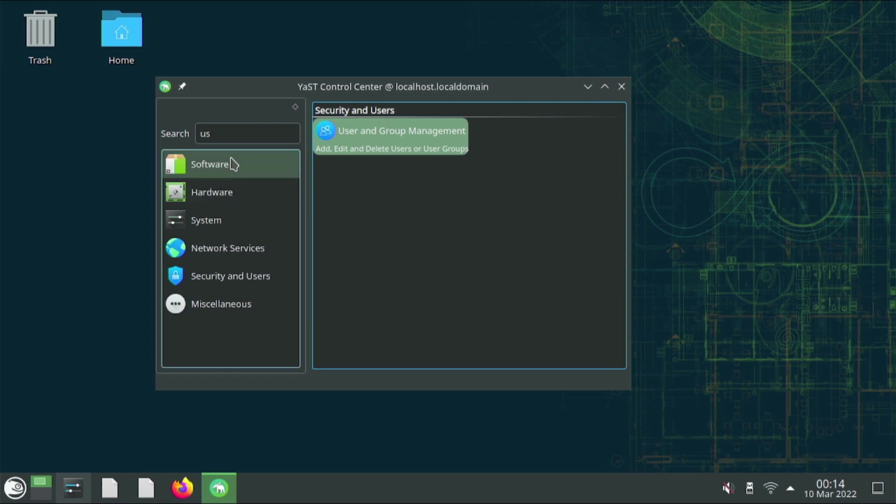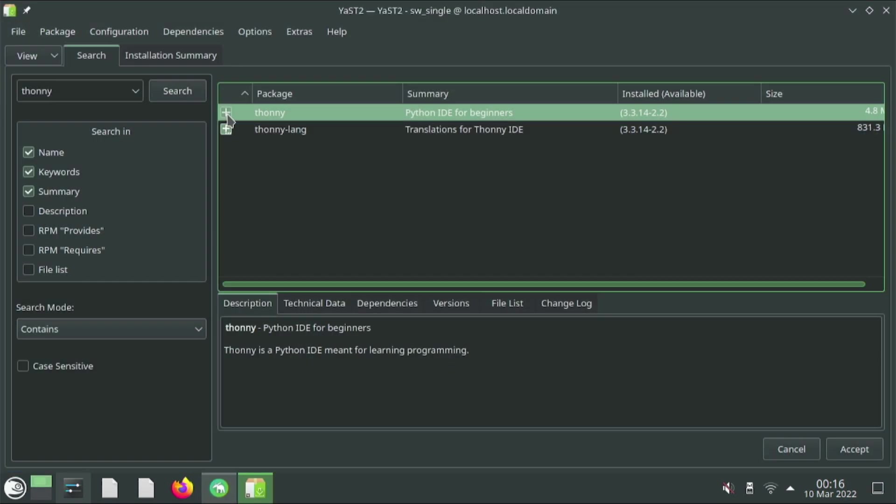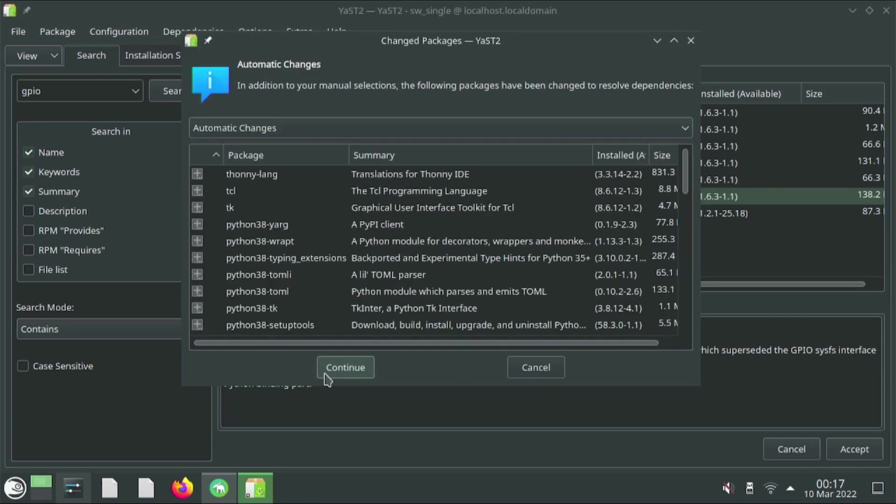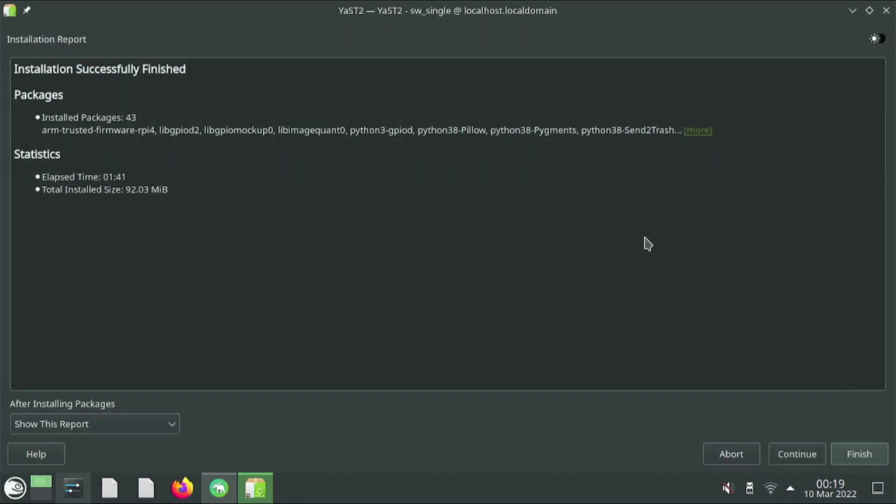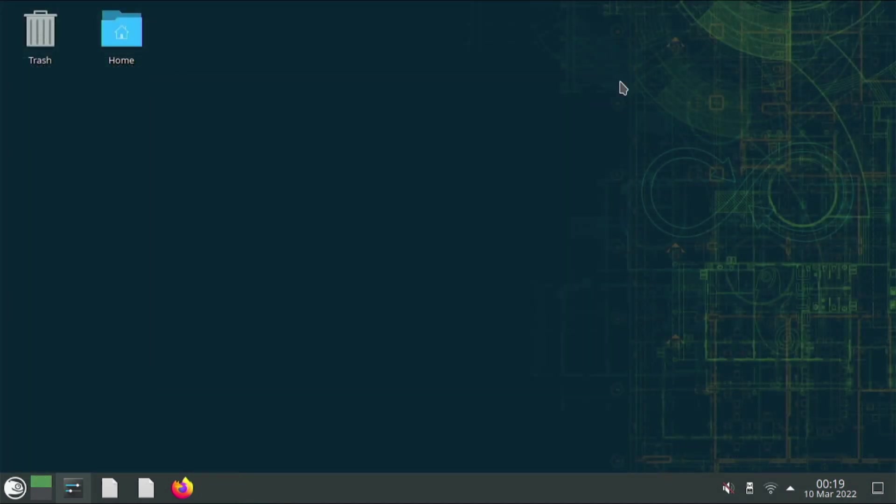But before we go on, we're going to add some software here. I'm going to add the Thonny Python IDE for beginners. It's the same that comes on the Noobs Raspberry Pi OS. I'm also going to add the libgpiod package as well. This way I can take advantage of the GPIO pins on the Raspberry Pi. Go ahead and continue. Now that this is complete, I can go ahead and finish this out. I'm going to log out and log in as a cubicle.nate user.